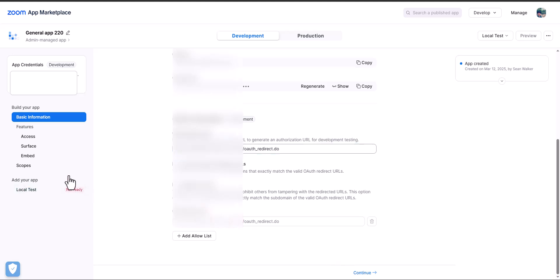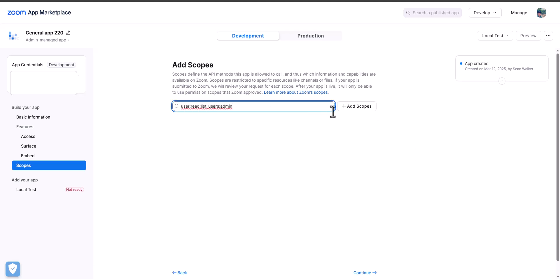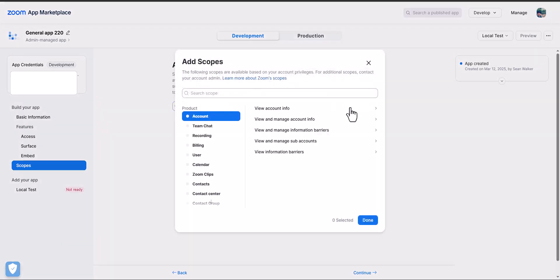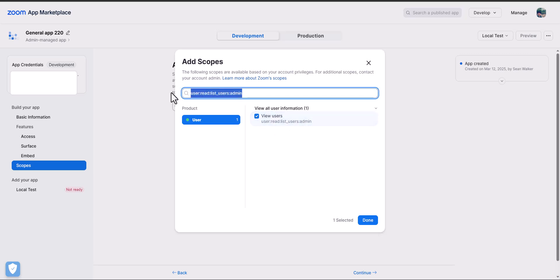From here, I'm going to want to go over to scopes. On the scopes pane, we're going to want to add very specific scopes based off of what we want to be able to do. I'm going to copy and paste these scopes directly from the documentation, just to make it easier rather than having to type them all.